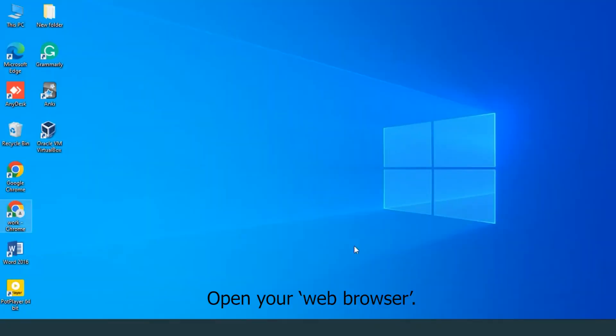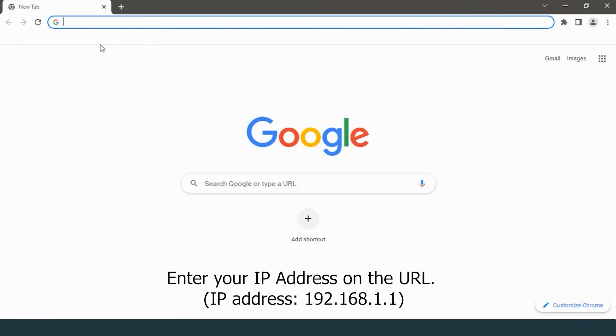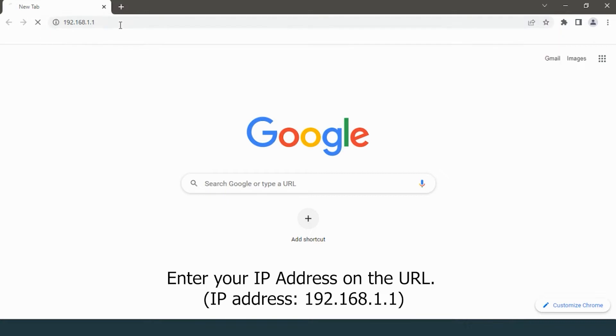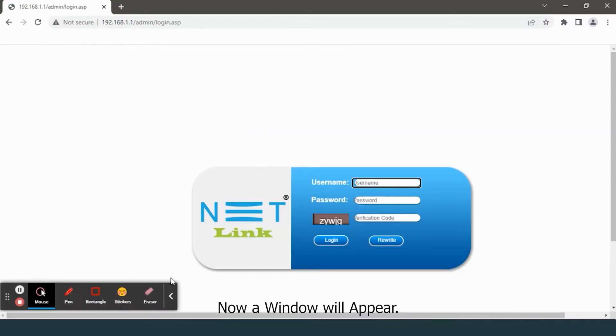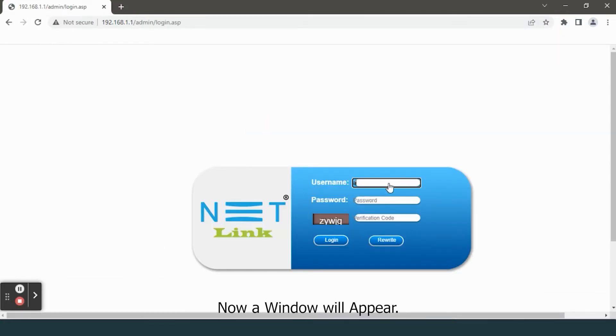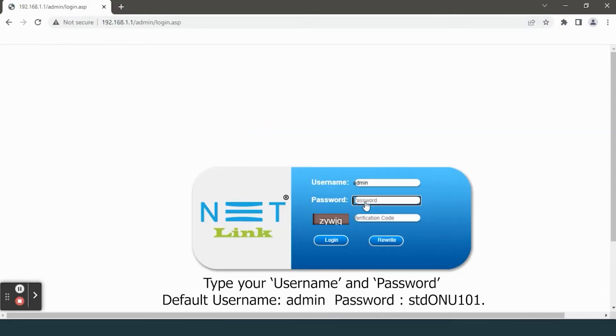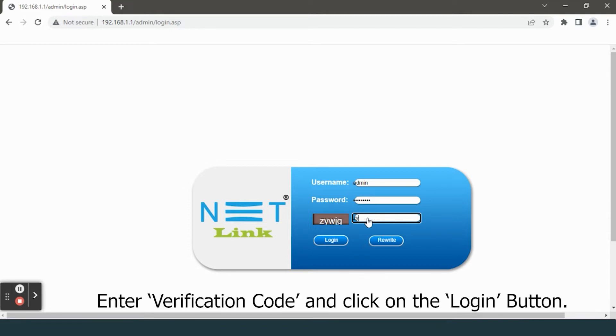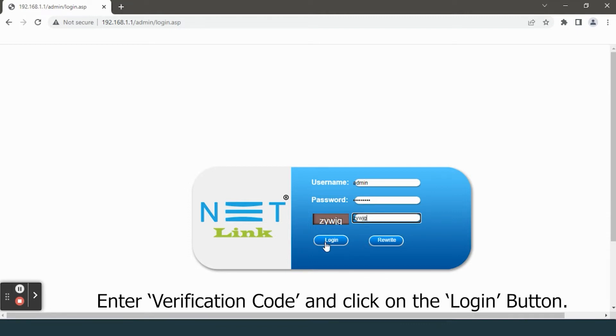Open your web browser. Enter your IP address on the URL: 192.168.1.1. Now a window will appear. Type your username and password, enter the verification code, and click on the login button.